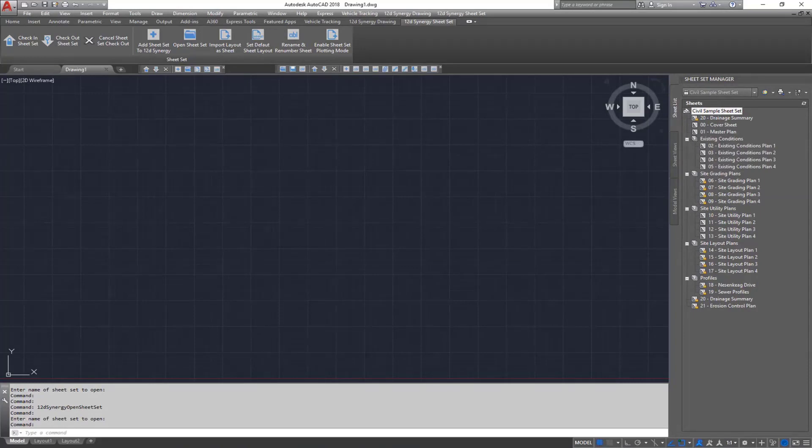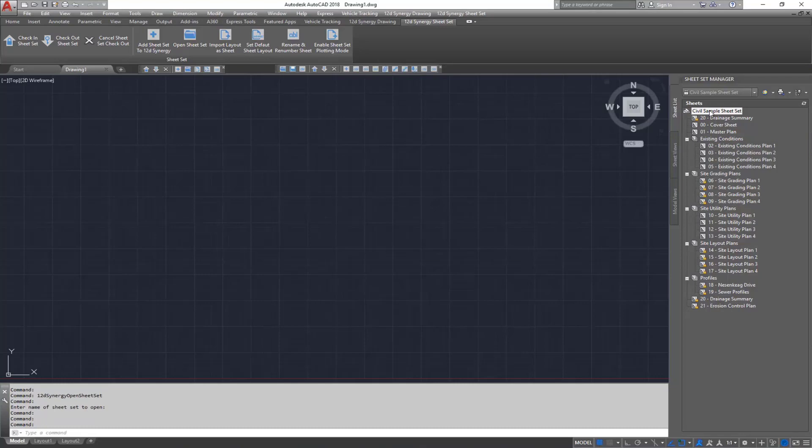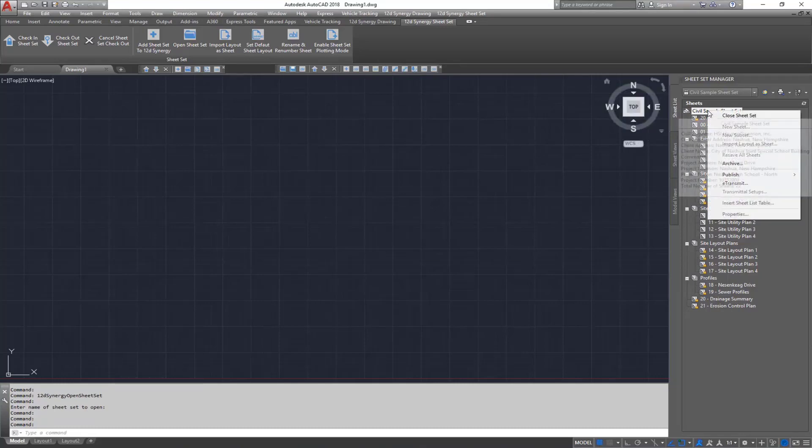12D Synergy will lock the sheet set whenever you don't have the sheet set file checked out. This prevents editing of the sheet set properties to make sure your team are always working on the latest sheet set.